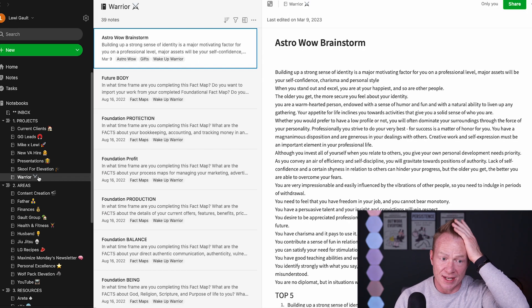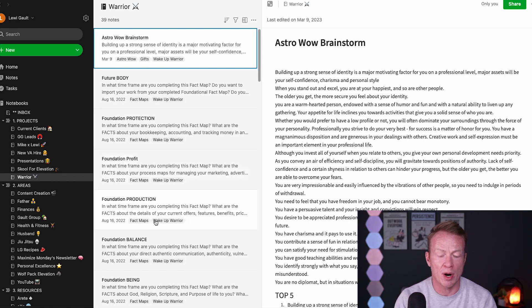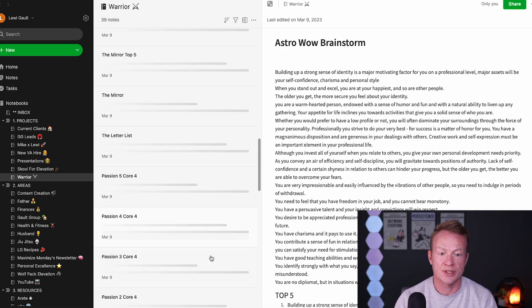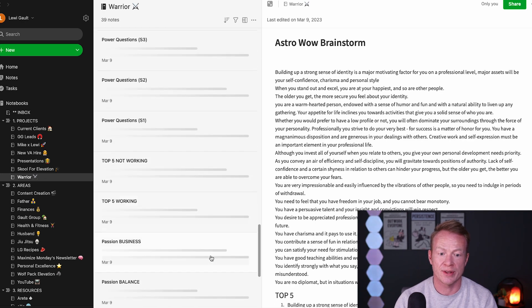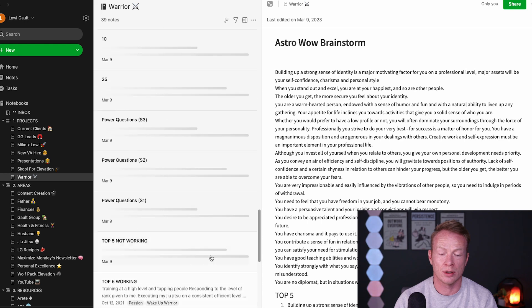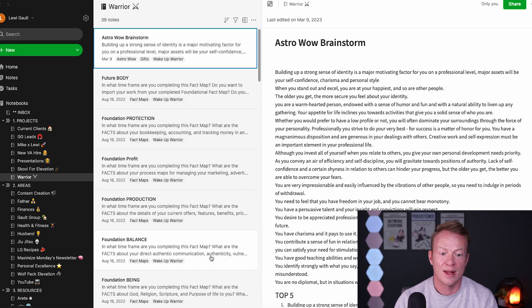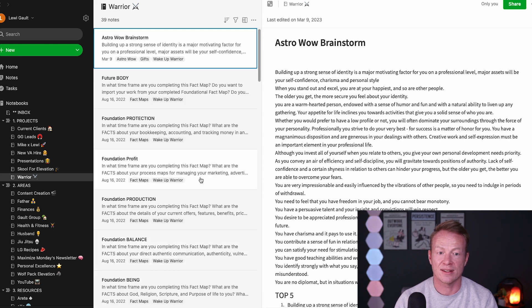We're going to jump into a project I'm working on right now - this one right here, Warrior. This is a mentorship group that I'm a part of. I have a ton of work to do for it. As you can see, as I scroll down, I have a lot of notes in there that I take going through the curriculum.